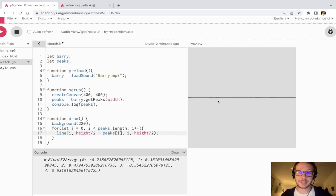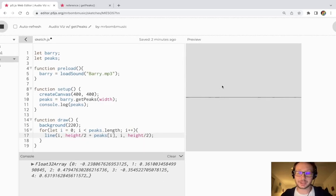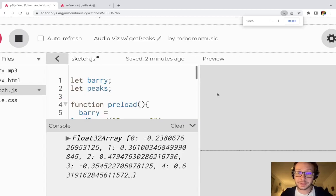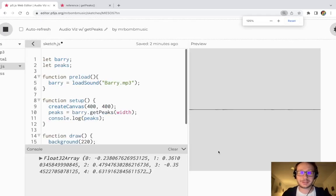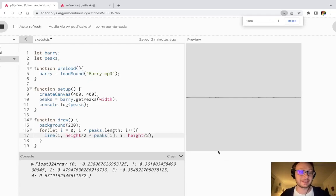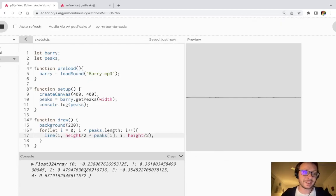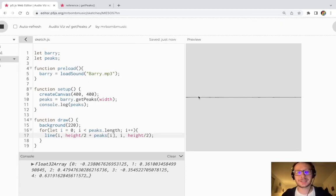And really all we see is a straight line going across. Now I can zoom in here, even if I do kind of make out some little things. Now the issue with this is all these values are between zero and one. So I'm not really going to see much here.